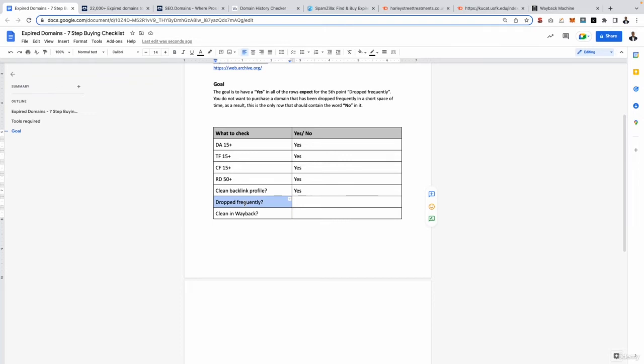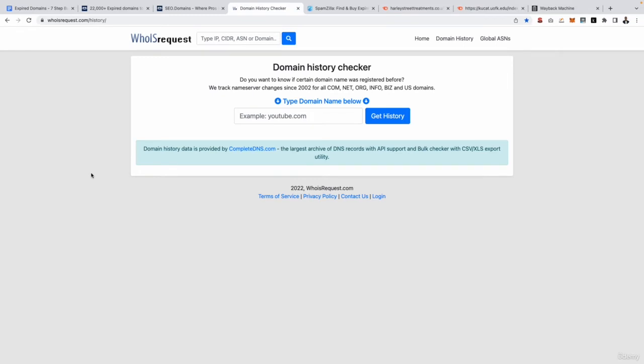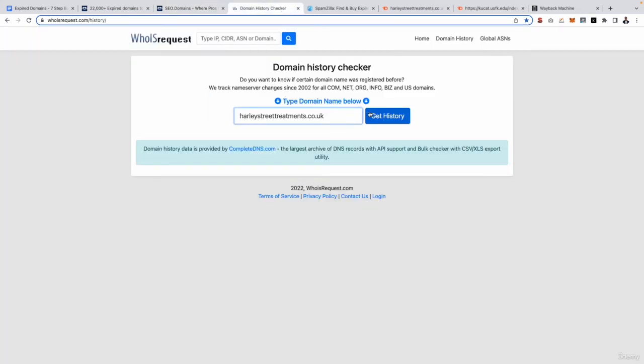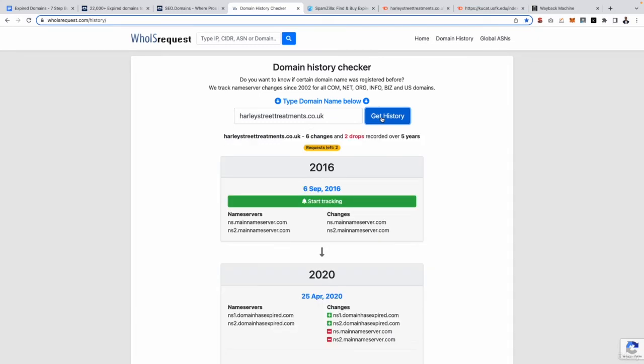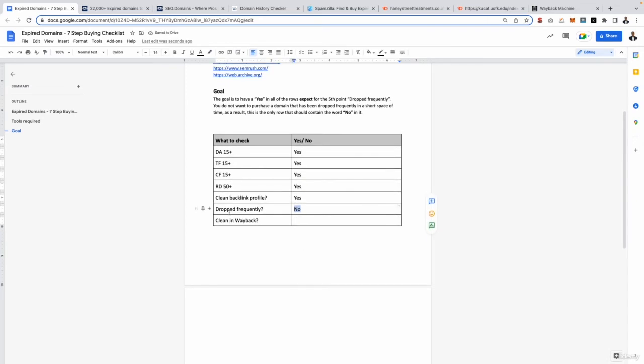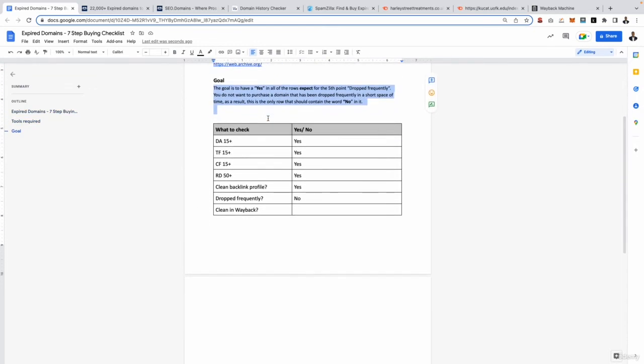The next part would be checking if the domain has been dropped frequently. So the way to do that is by using this website right here, whoisrequest.com/history. Now what we want to do is go ahead and take the domain name, harleystreettreatments.co.uk and then plug it into this box like so. Click get history. It's then going to tell you how many times it's been dropped in the last amount of years. So this has been dropped two times in the last five years. That's actually not that bad. I would say that's probably the maximum you want to go out. That means it's been dropped once every two and a half years. So again, not that bad whatsoever. So in this instance I would say no, it hasn't been dropped frequently. Only twice in five years. So go ahead and say no. And remember, the only one which should say no is row number five, dropped frequently. All these other ones should be saying yes, yes, yes, yes. And I did make that very clear just in this paragraph right here on the goal. So if you have any confusion just please make sure you read this checklist as all the information is there.